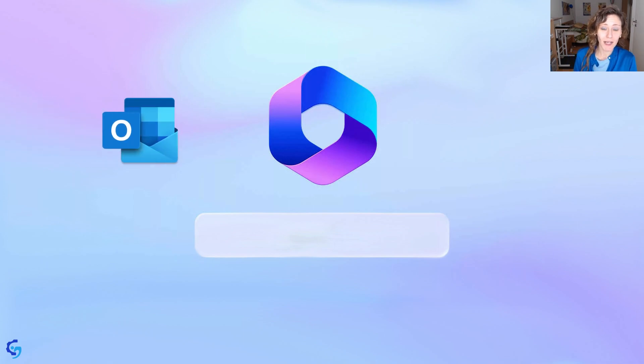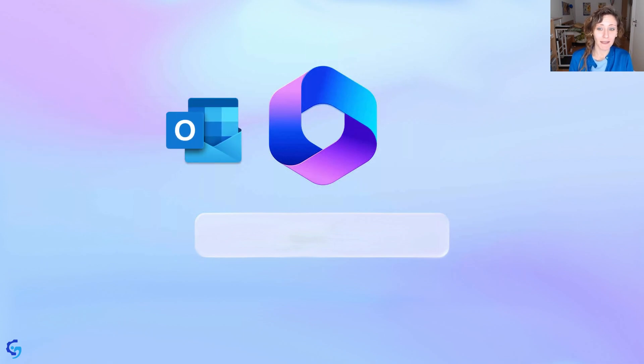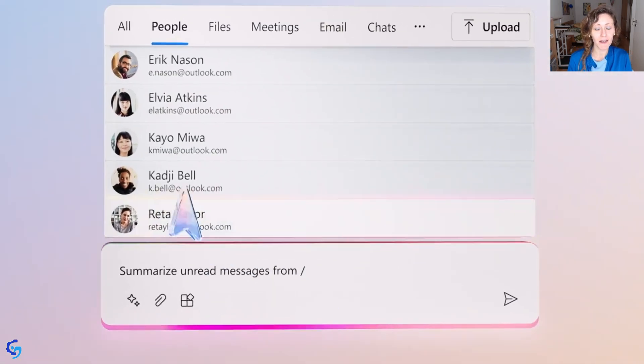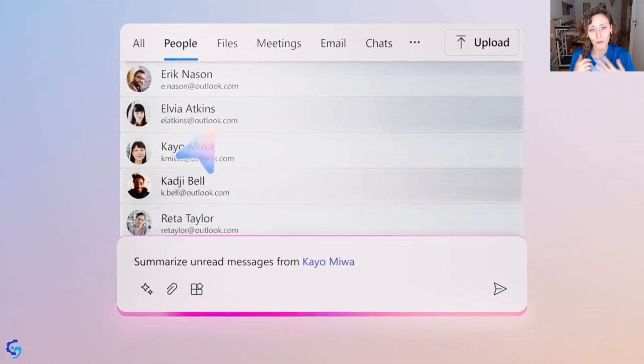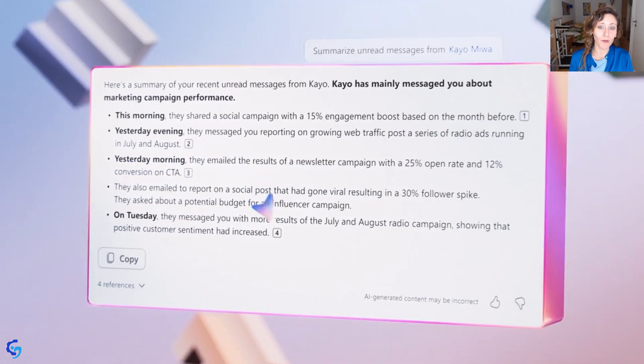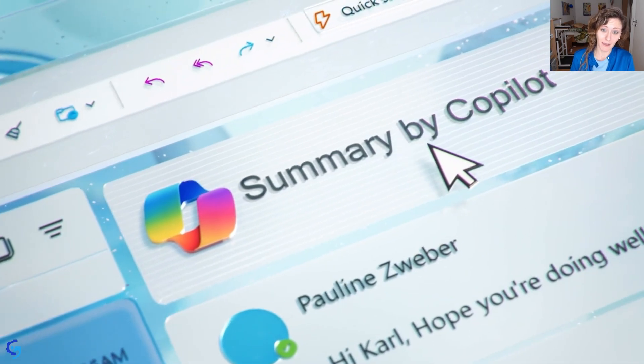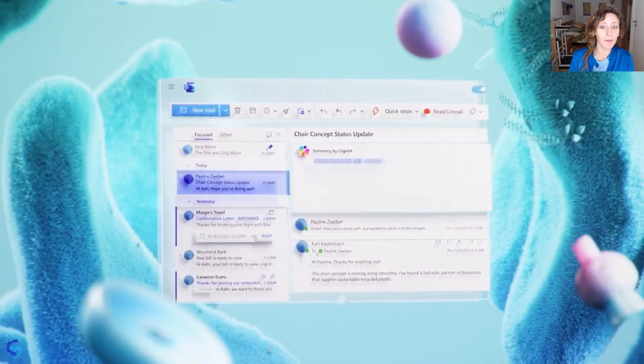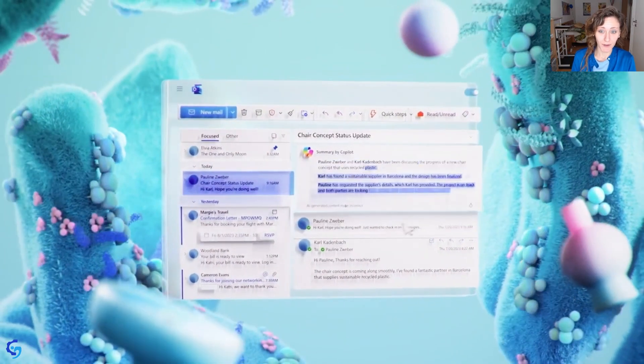For example, in Outlook, you can ask the chatbot to summarize unread messages, or to summarize an email content, or you can co-write a draft of an email with Microsoft Copilot.